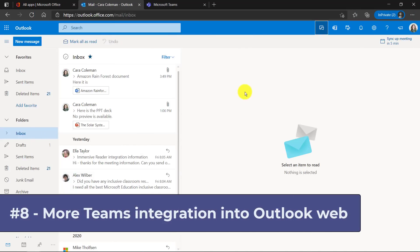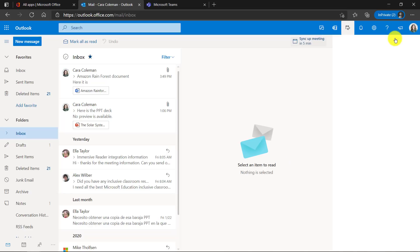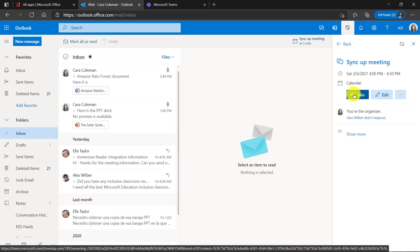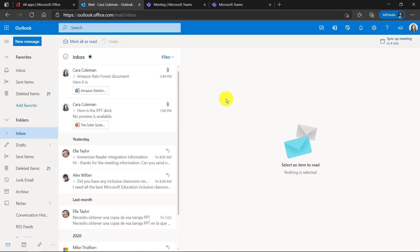The eighth and final new feature is more Teams integration directly into your different Outlook web views. So for example, I've got a meeting coming up in five minutes as a Teams meeting. If I click this, you'll see I can join right from within Outlook. So I click join and I'm ready to go right in.